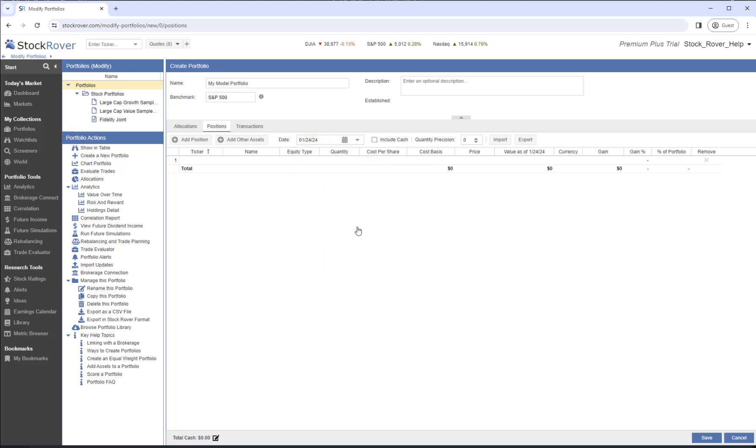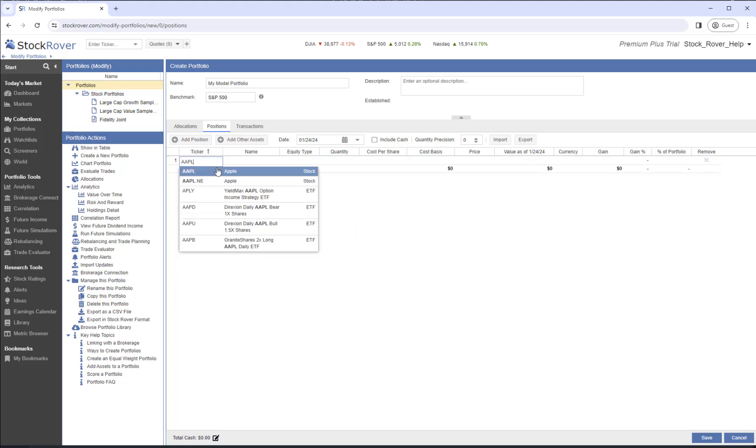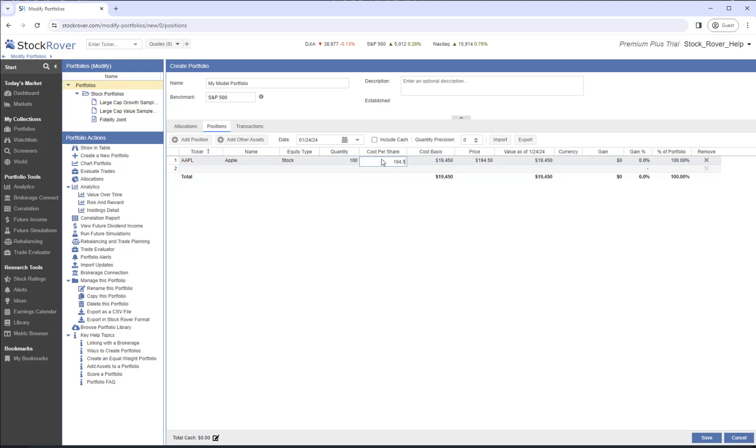Our first position is Apple. We purchased 100 shares. Note, the cost per share will be our current price if the date of record is today, or the closed price for an earlier date of record. We can adjust the cost per share to reflect the actual buy price.